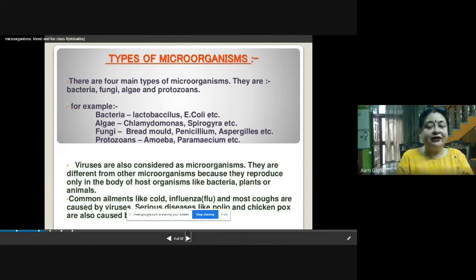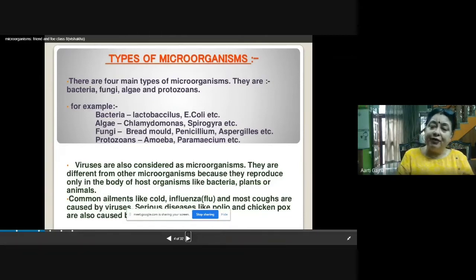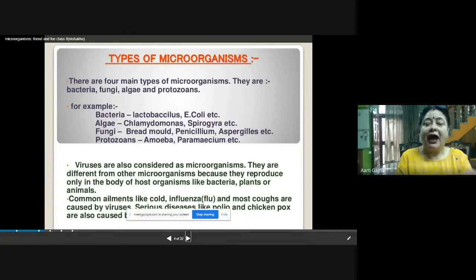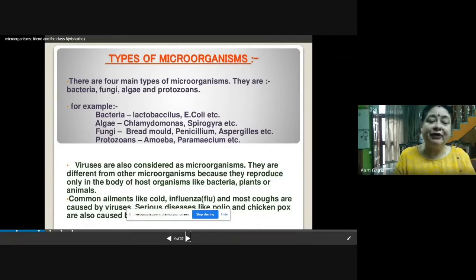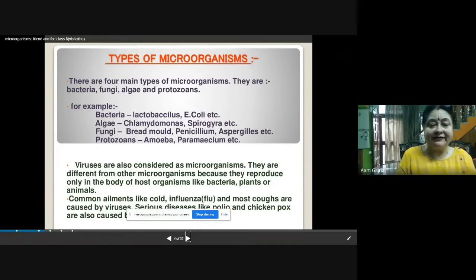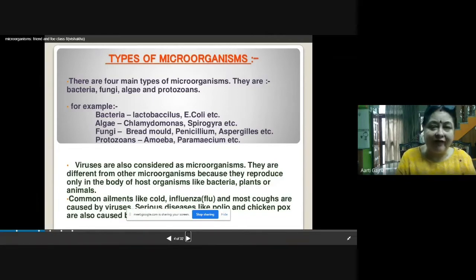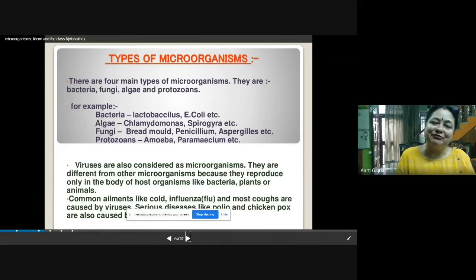The host may be a human body, plant body, any other animal body, or even bacteria — but viruses require somebody to stay within, and they can grow and multiply only within the host. The common ailments like cold, influenza, and most coughs are caused by viruses. Some serious diseases like polio and chickenpox are also caused by viruses. And nowadays, COVID-19 is also caused by a virus.